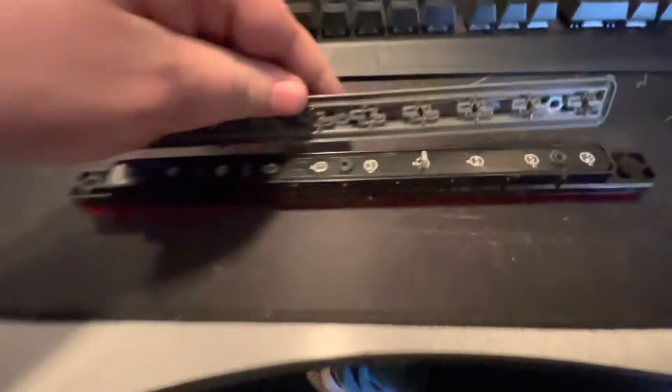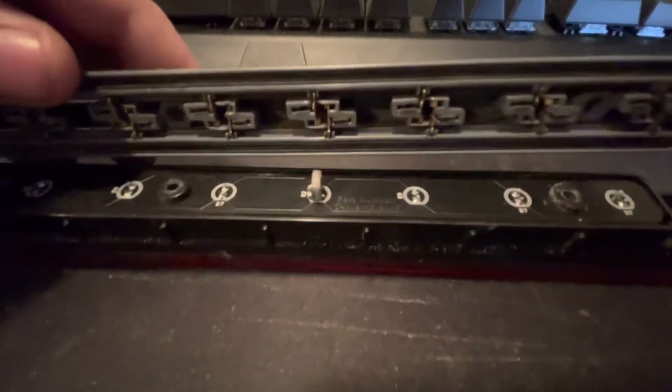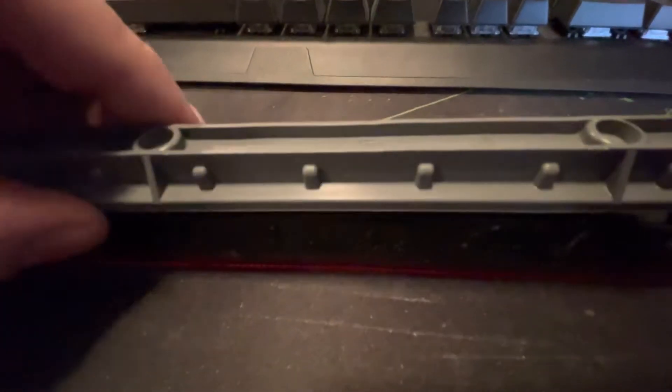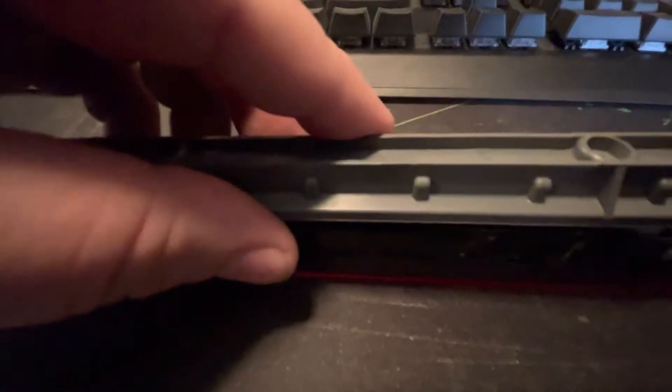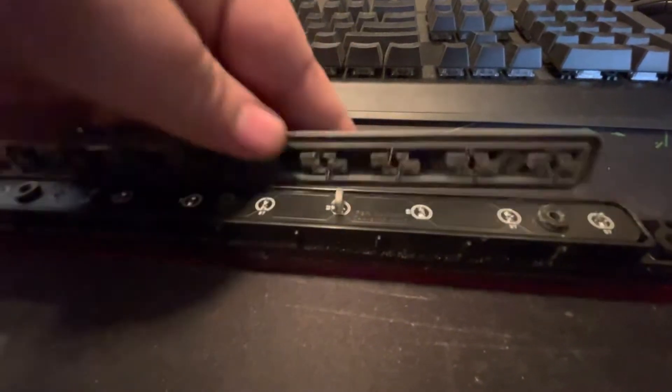So basically all you do is you line up this terminal with the socket, and I'm trying to do this with one hand while not looking at it, so this should be fun.